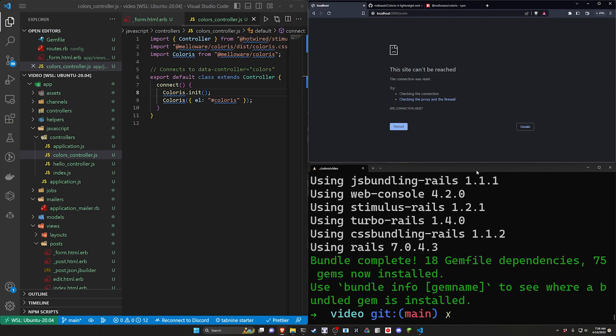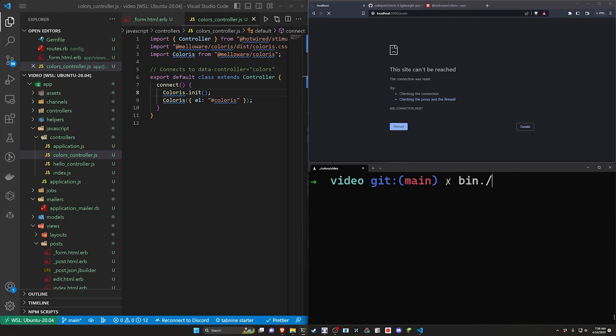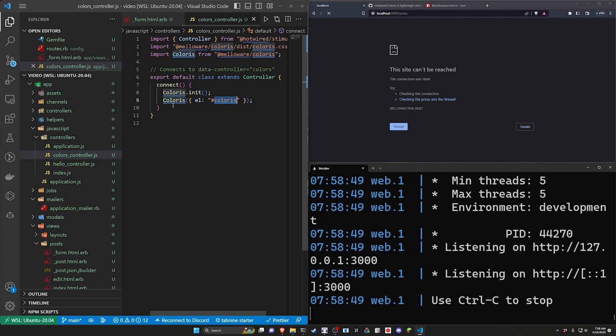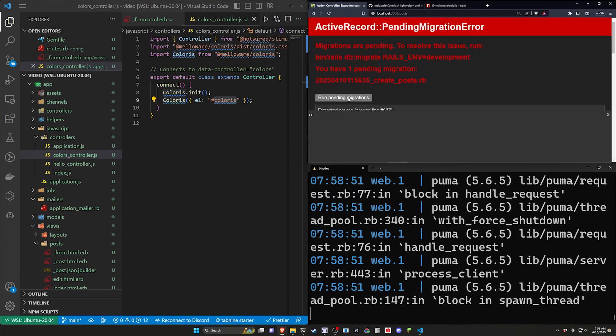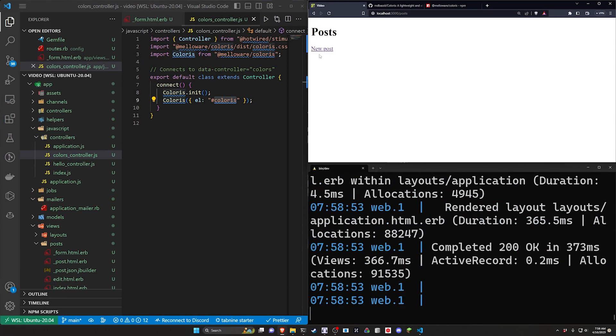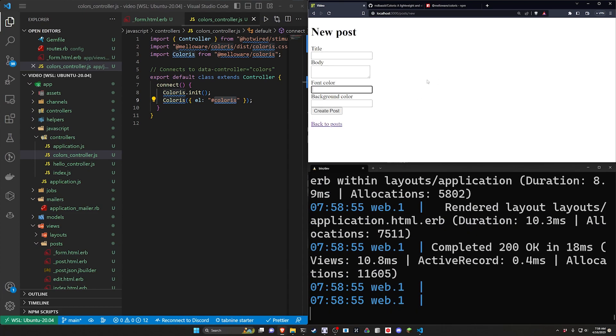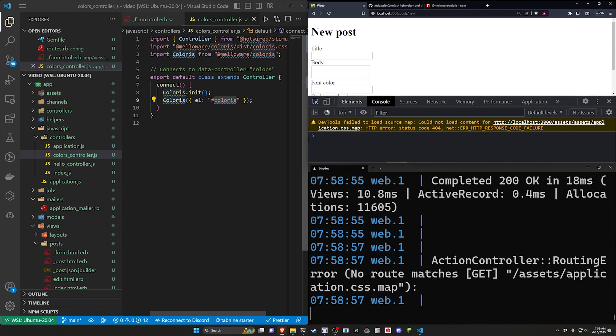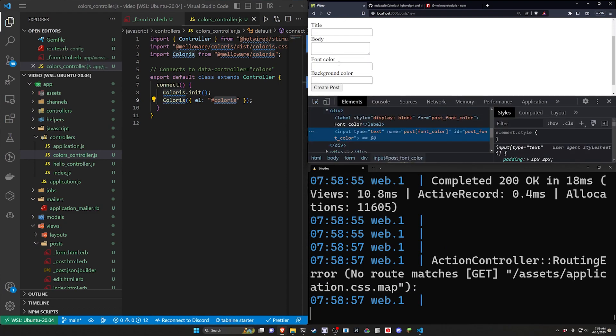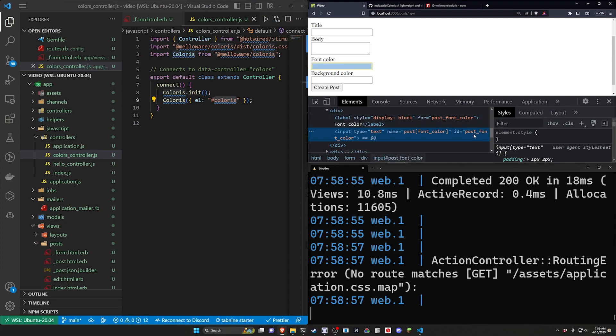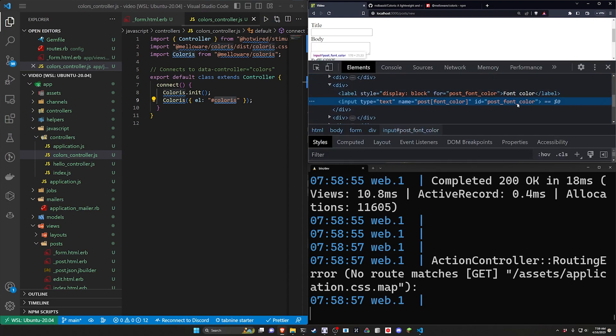Inside of our connect method we'll just paste in both of those. Now this isn't going to work out of the box even if we run a bin slash dev because we have to tell it which element to connect to. I want to do this with a running application though because if we click new post and we hit ctrl shift i I can show you how to find out what the id of this is. You just click the little arrow click on the field you want. In this case I'll use the font color as an example. You can see here that the id is essentially the name of the model underscore the name of the field.